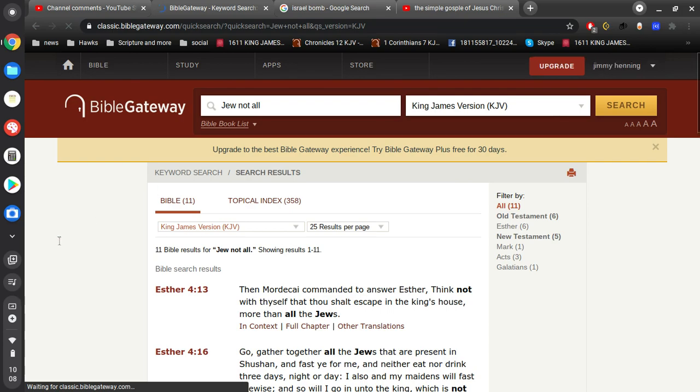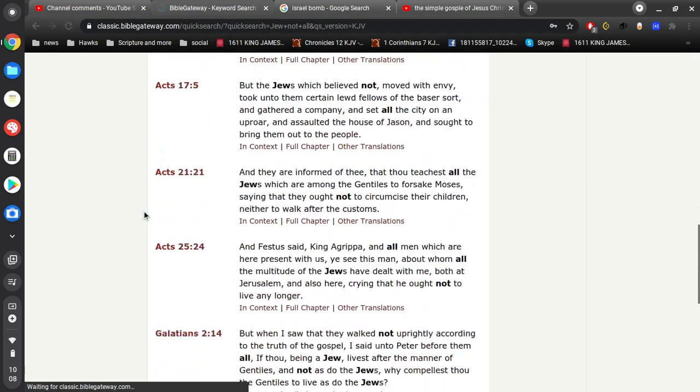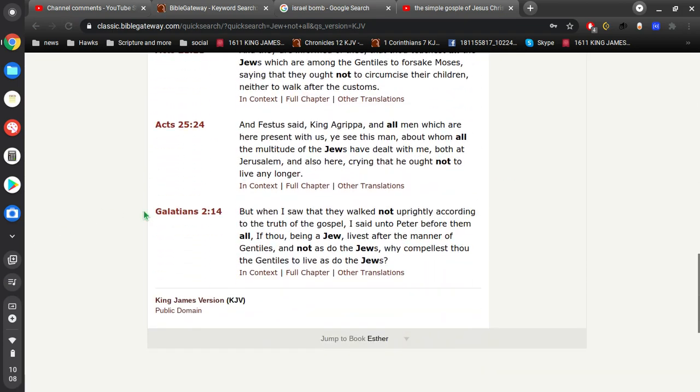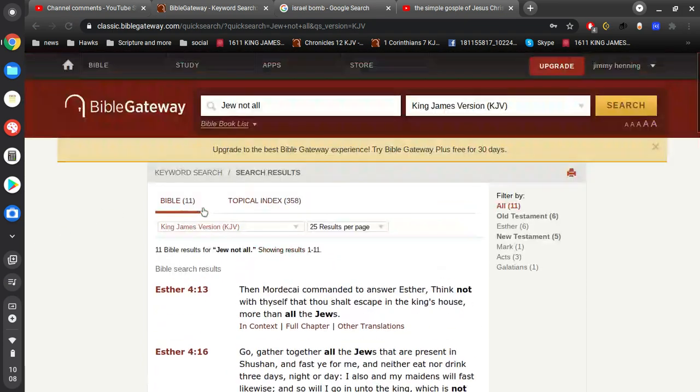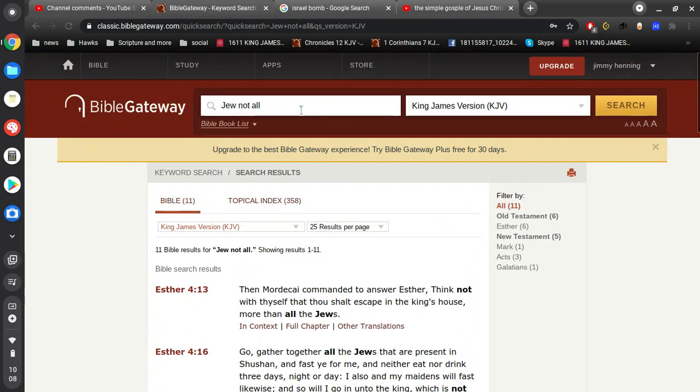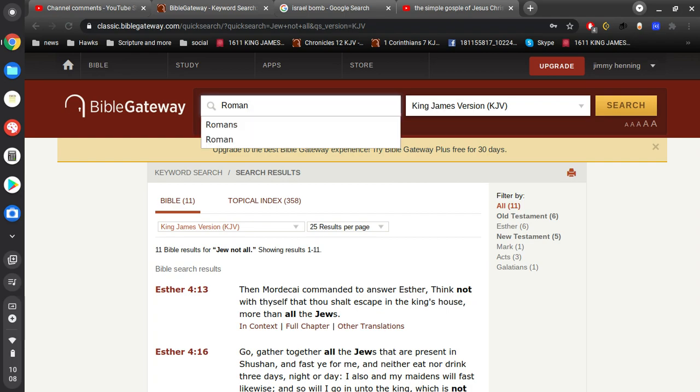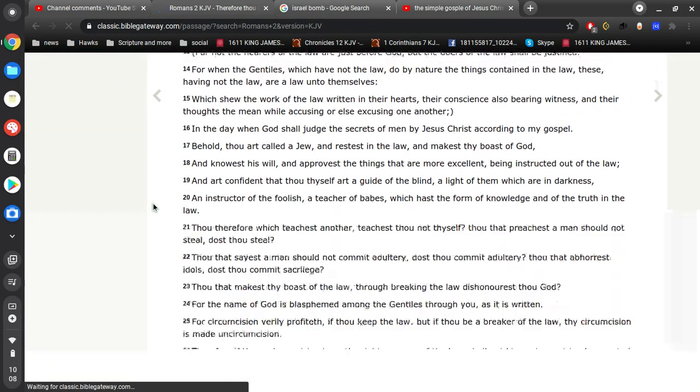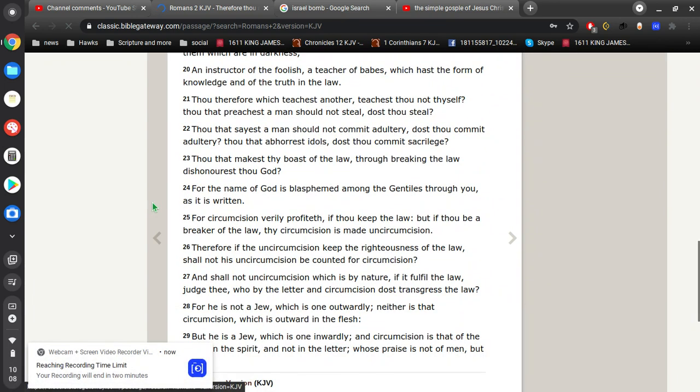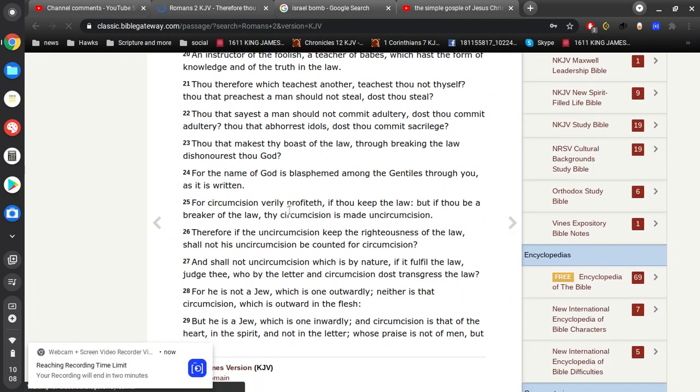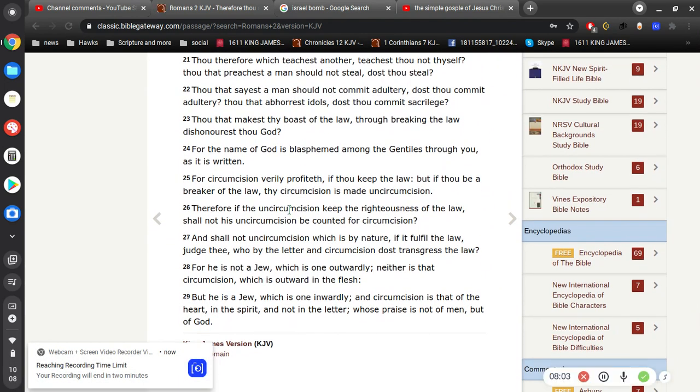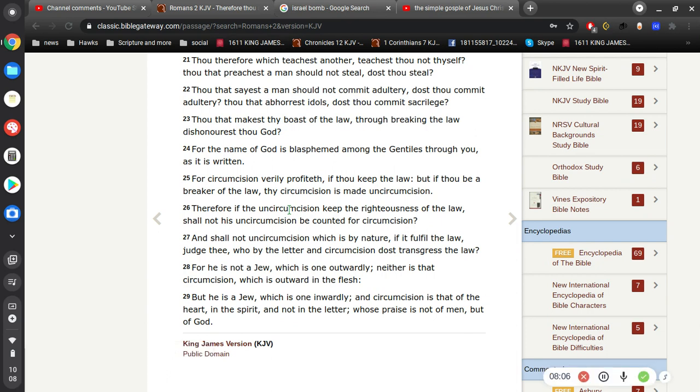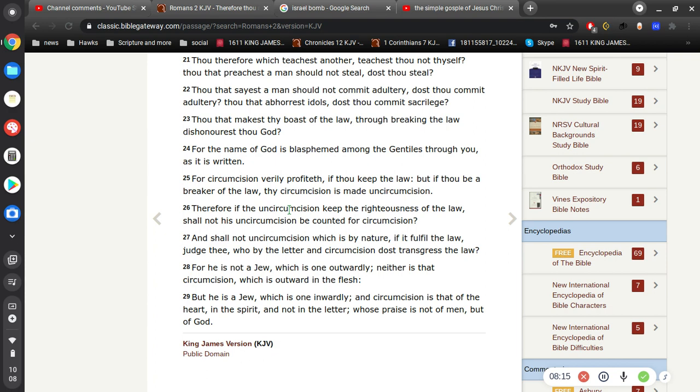What's that verse in Romans 2, 28 and 29? So, it says here, For he is not a Jew, which is one outwardly, neither is that circumcision, which is outward in the flesh. But he is a Jew, which is one inwardly. And circumcision is that of the heart and the spirit, not in the letter, whose praise is not of men, but of God. This is clearly saying people are not just born God's people because they just were born. And they happen to be born in a certain area of the earth. It's never been like that.